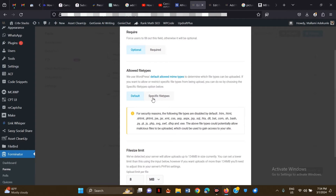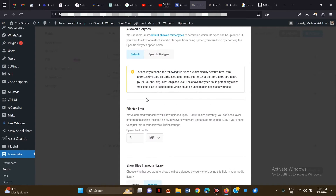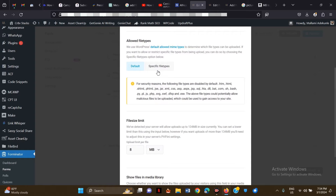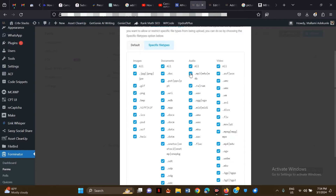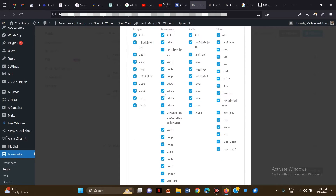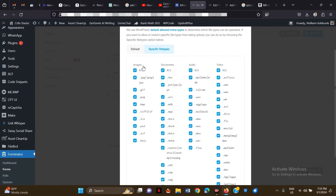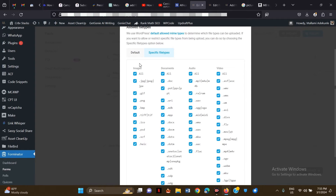For File Types, you can leave it as default — this lets WordPress filter the types of files that can be uploaded. If you want a specific file type, click on 'Specific File Type' and you can go through all the options.